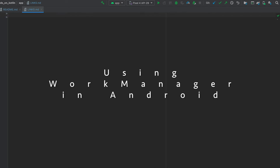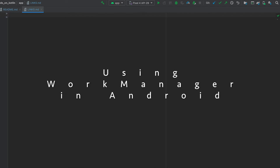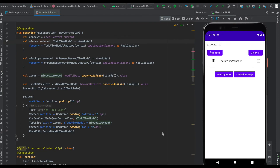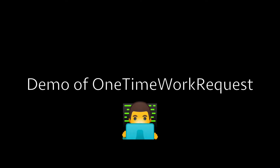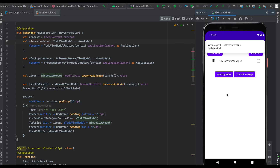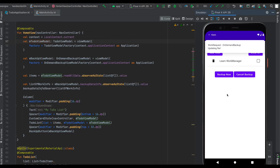In this video we'll see how to use WorkManager in Android. This is how our app looks like. Let's click on the 'Backup Now' button — it shows us that we are backing up your data, and after a delay of three seconds, which is mocked, it says we have updated the file.